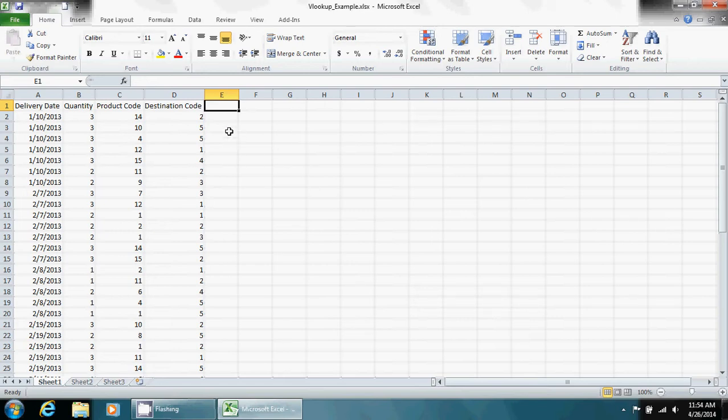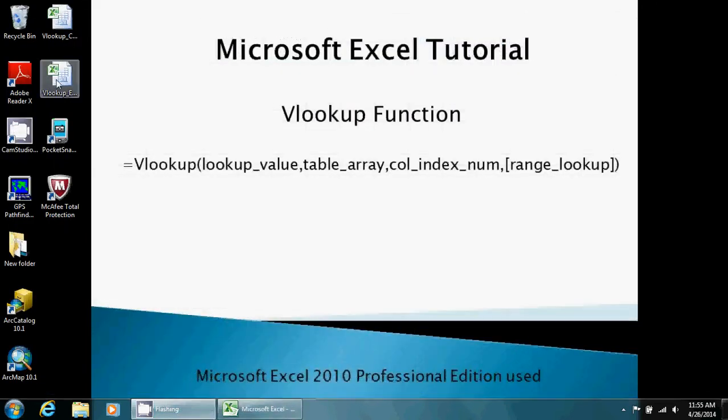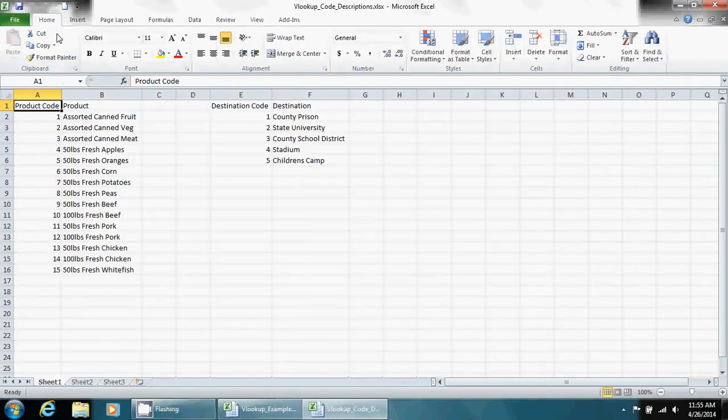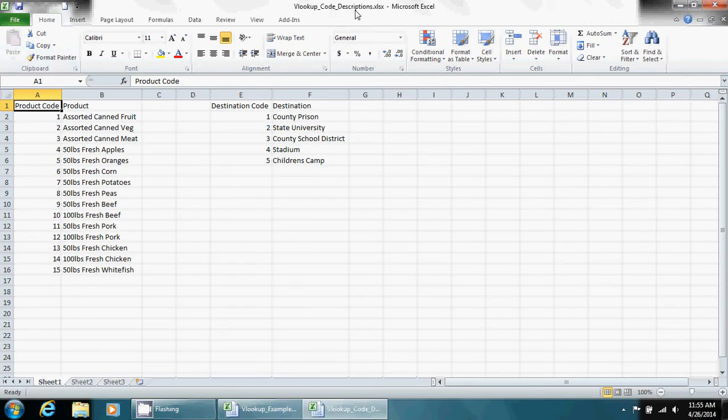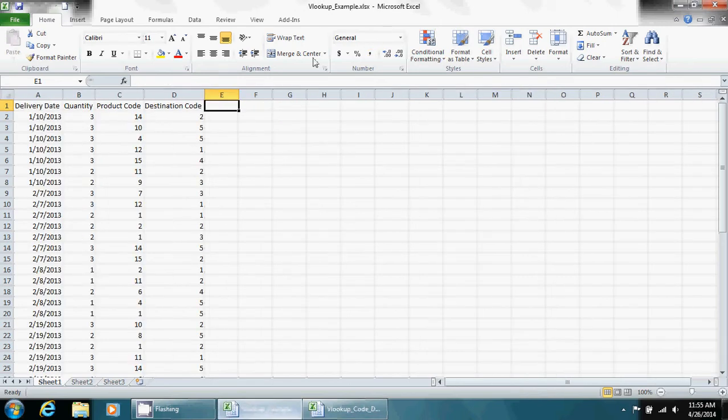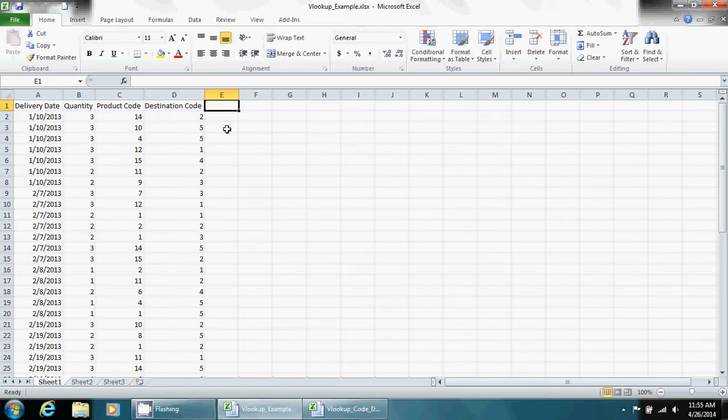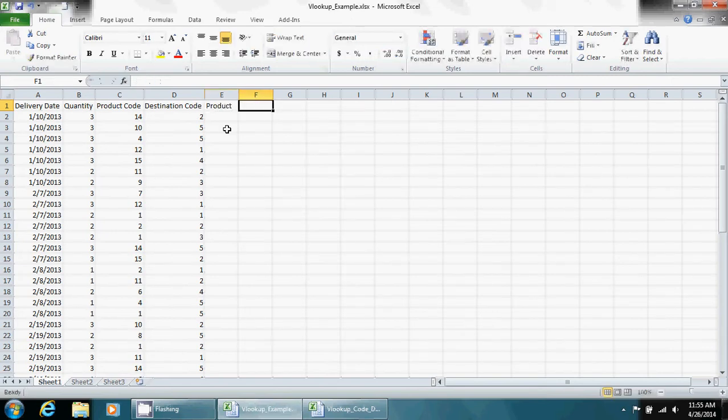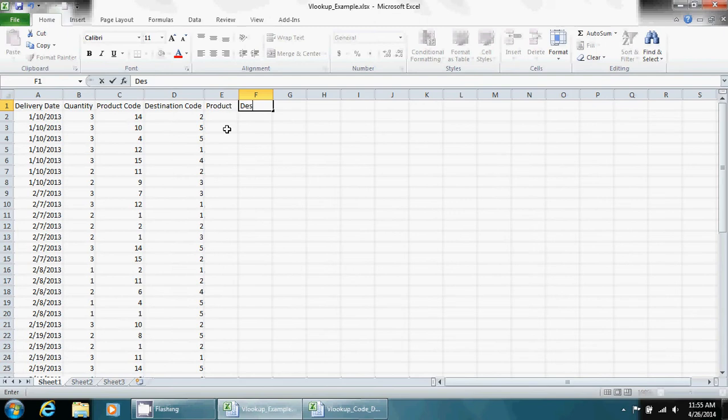Normally you would ask in the organization what these codes mean and they'll often times send you a separate file. In this case it's the VLOOKUP code descriptions Excel file, and you'll have pretty much a list of codes and what they mean. So what we're going to do is look up in our VLOOKUP example Excel sheet and we're going to create two new fields, which is just product and destination.